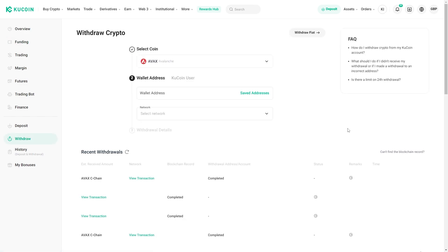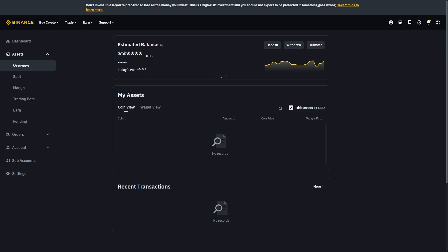After you've done that you'll be on this withdraw crypto page and what we'll have to do from here is go over to our Binance account. Now we're in Binance, we can go over to our assets section and from here instead of clicking withdraw we're going to choose deposit.